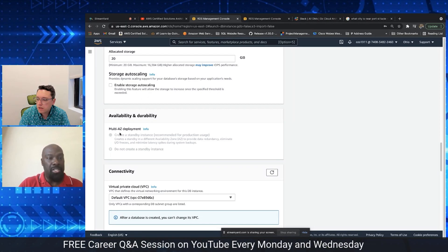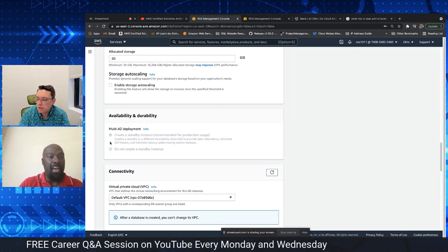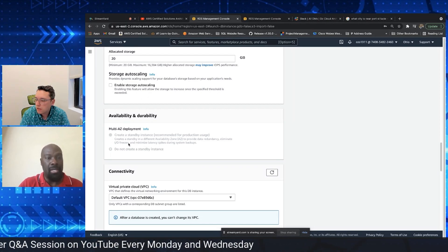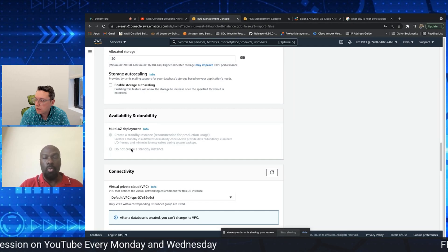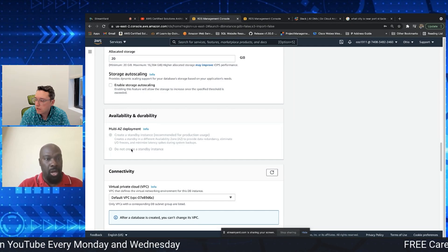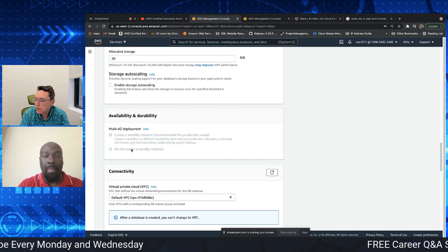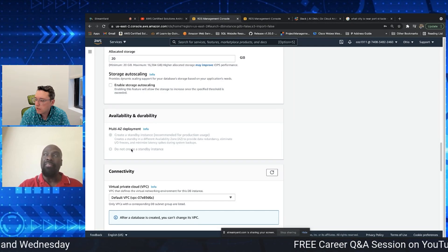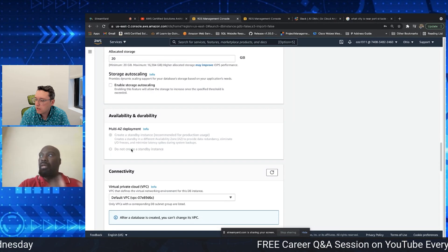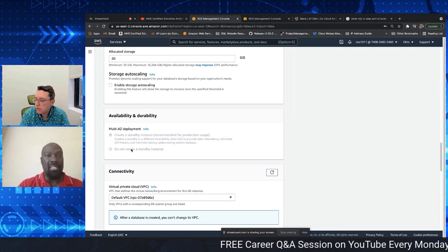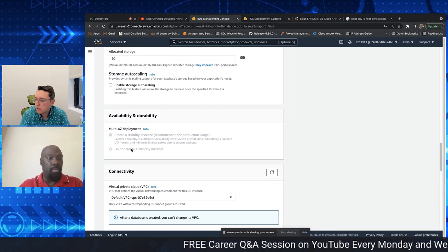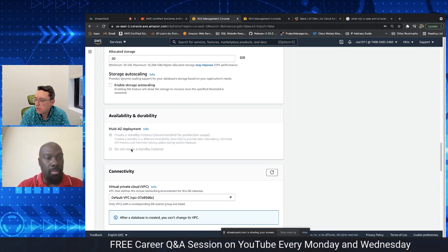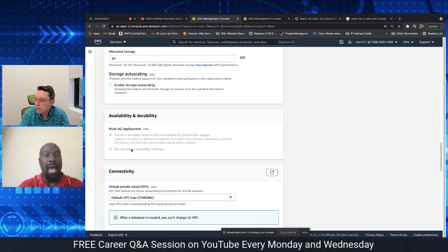And because we don't have enabled any of those features, that's why we don't have multi-AZ deployment, which is you know creating that standby instance and in the event that the main instance dies off it moves and creates a standby instance in the case of a fail.